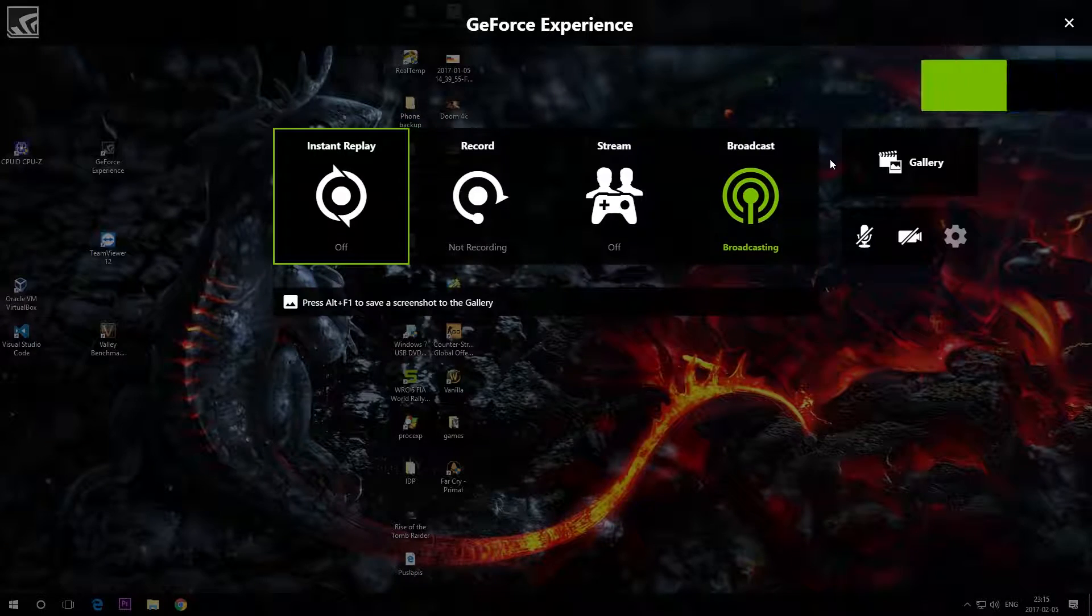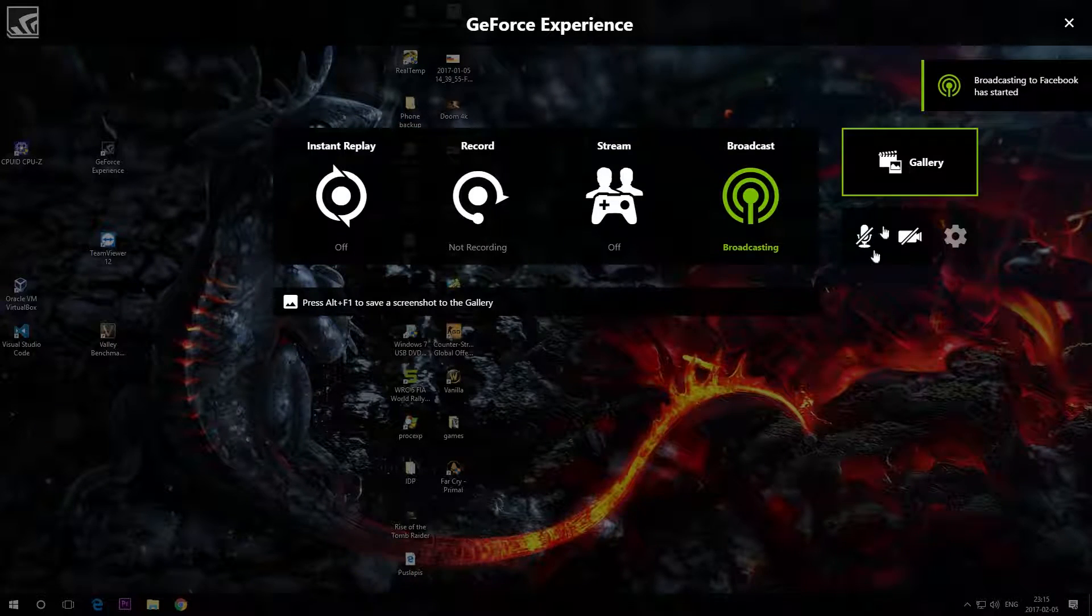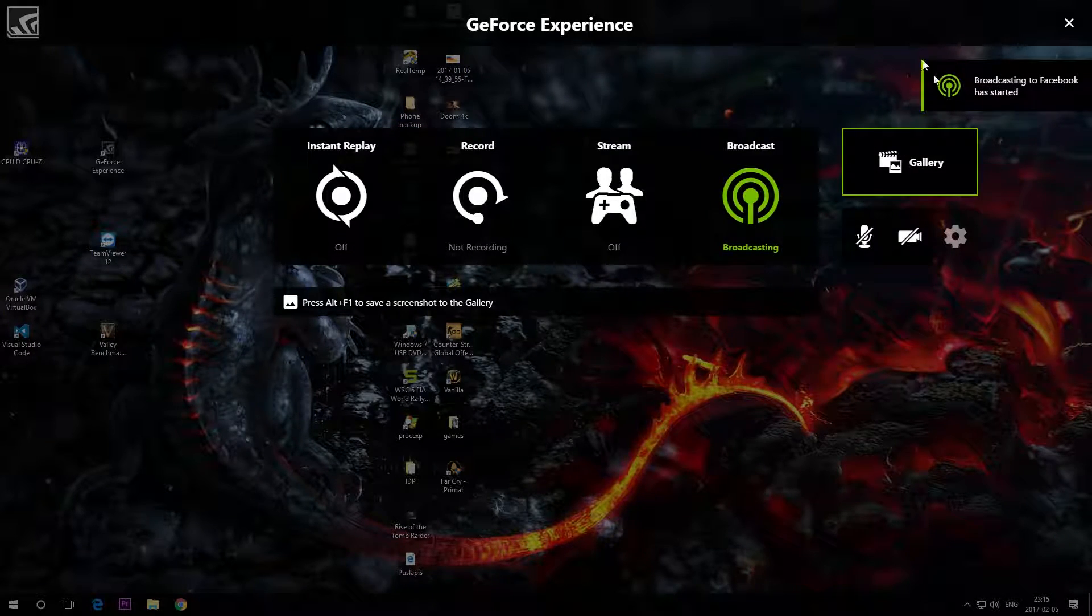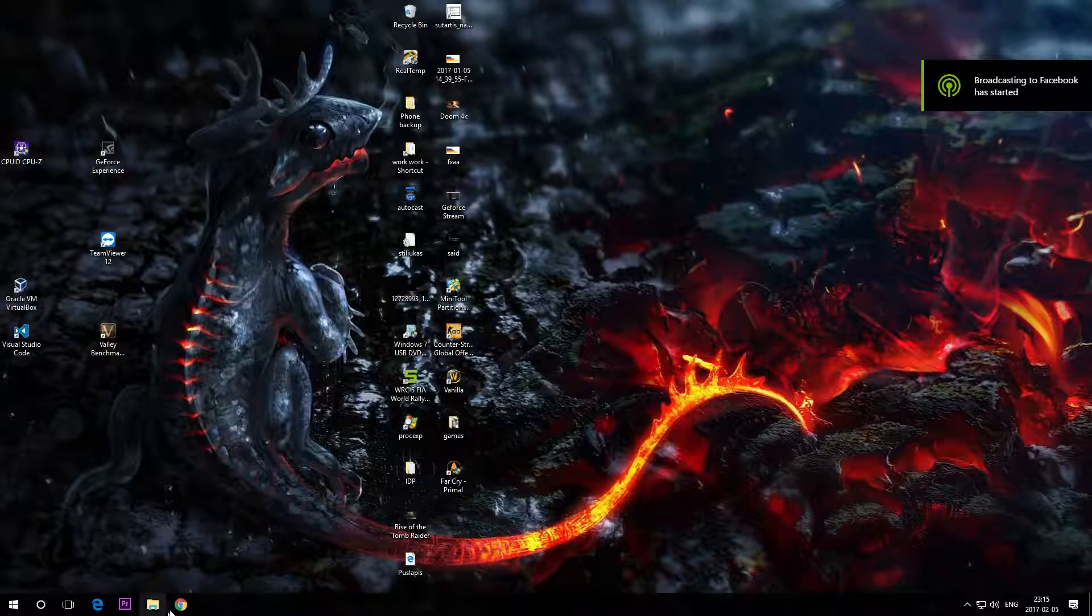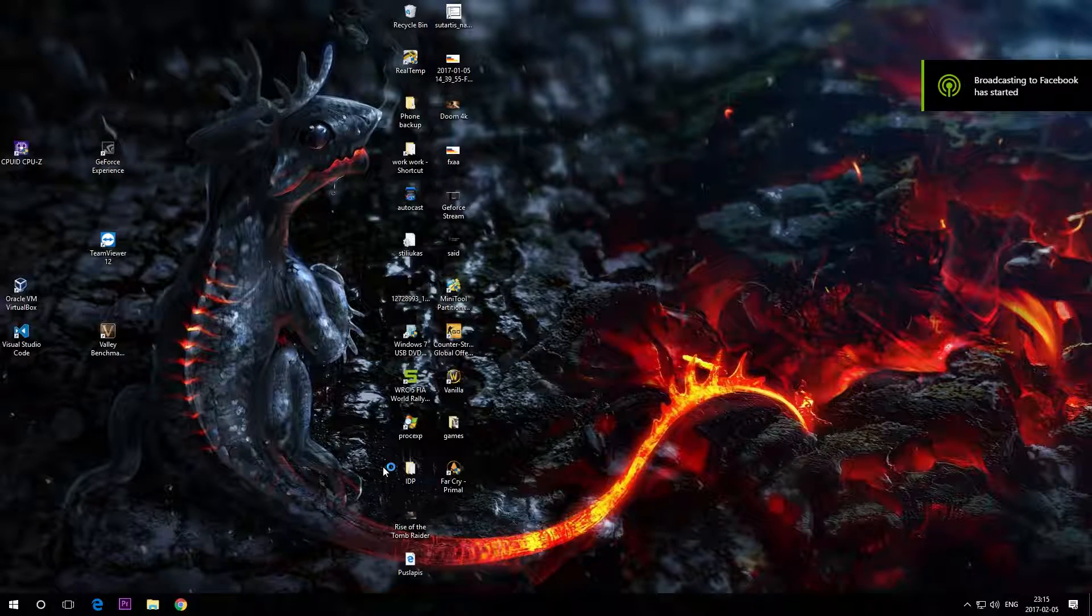So we start up the stream, now it's broadcasting, let's go check it out.